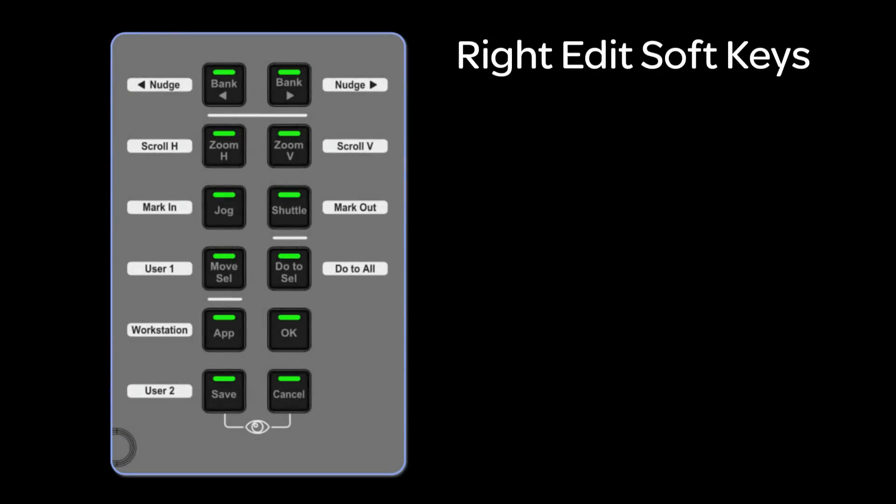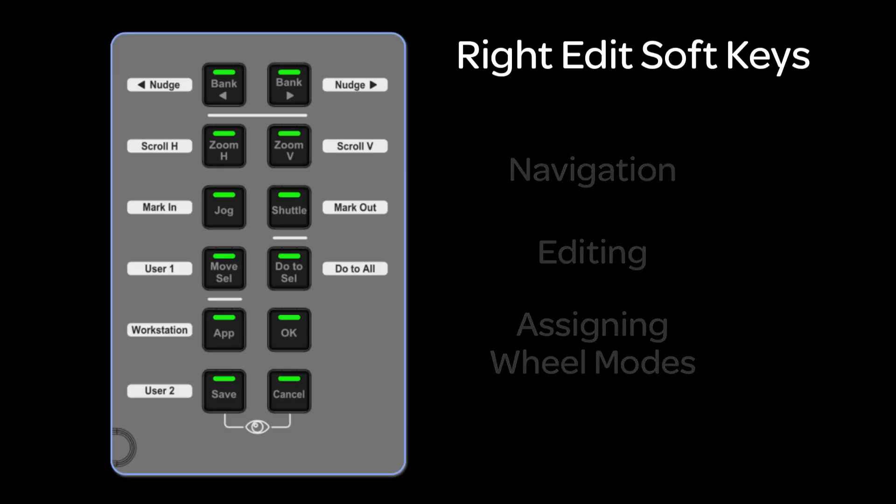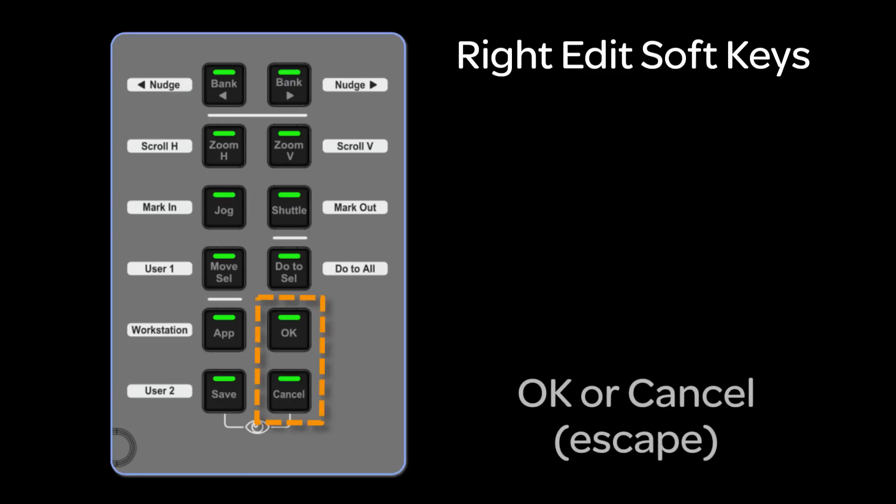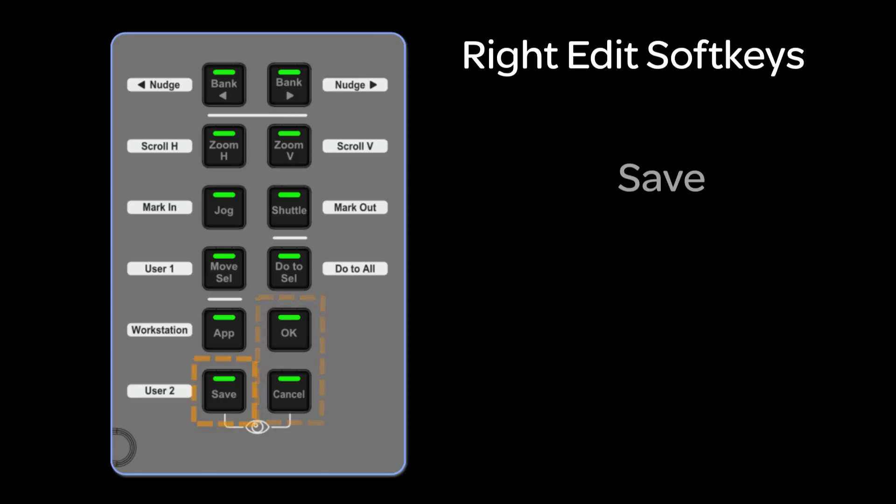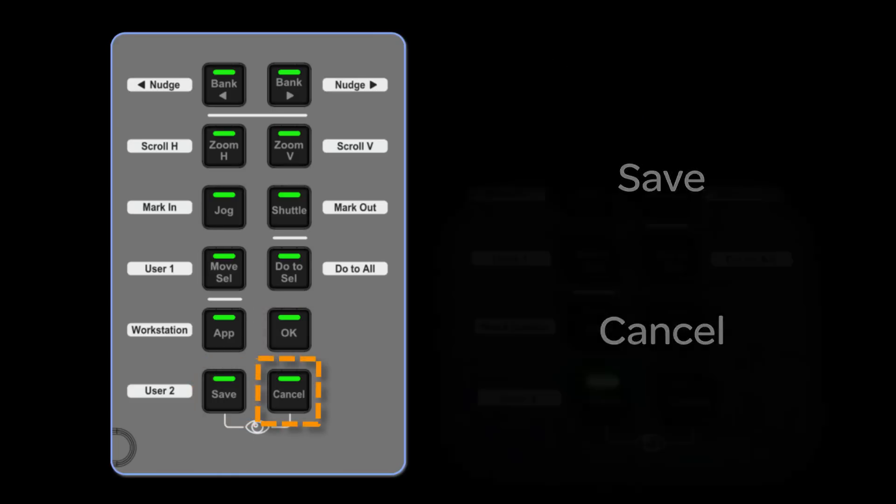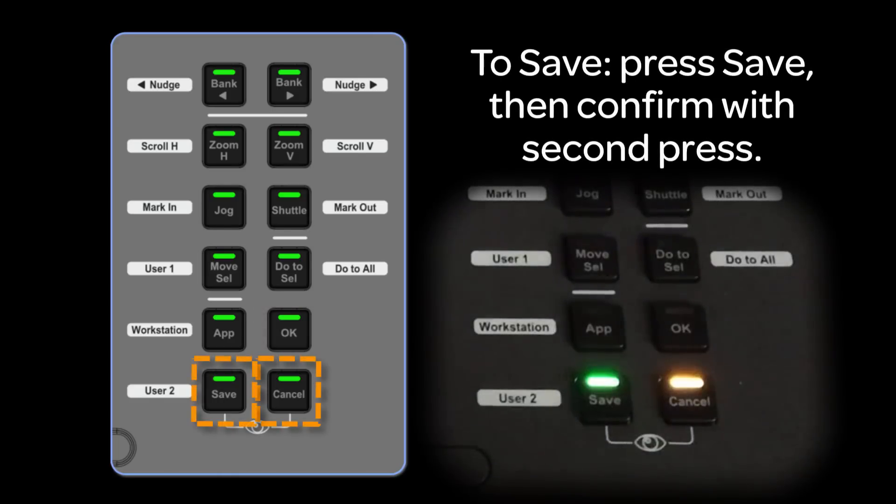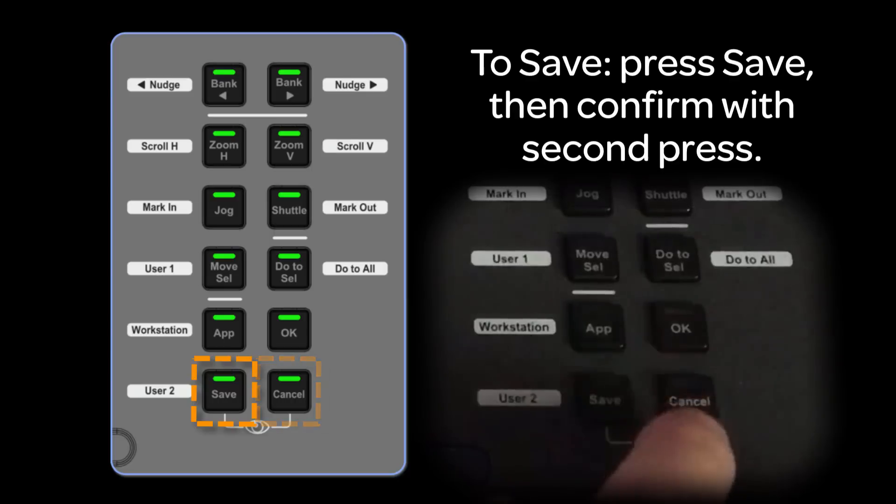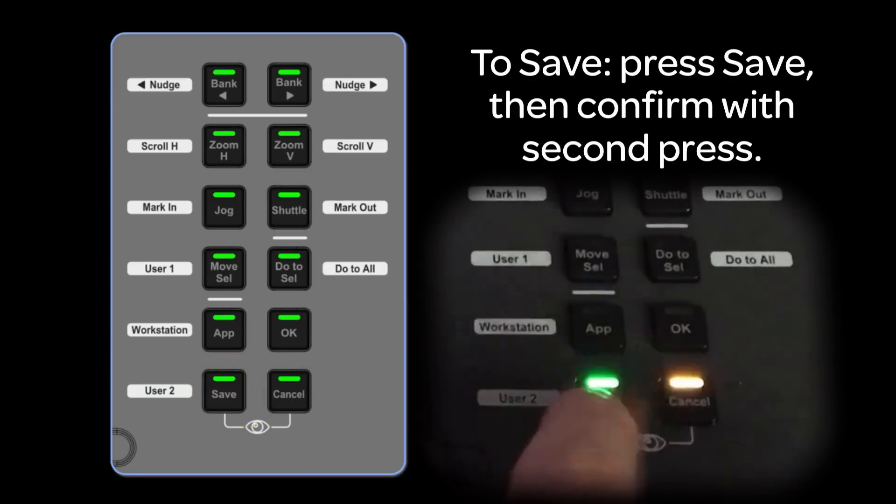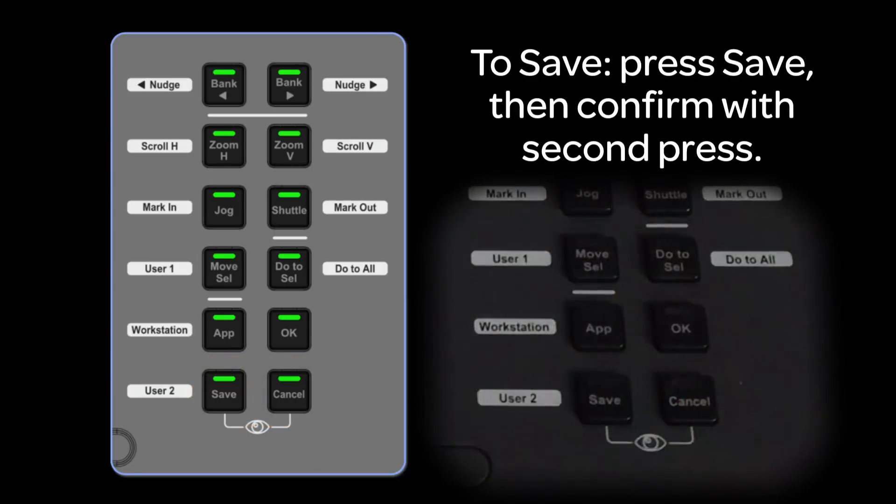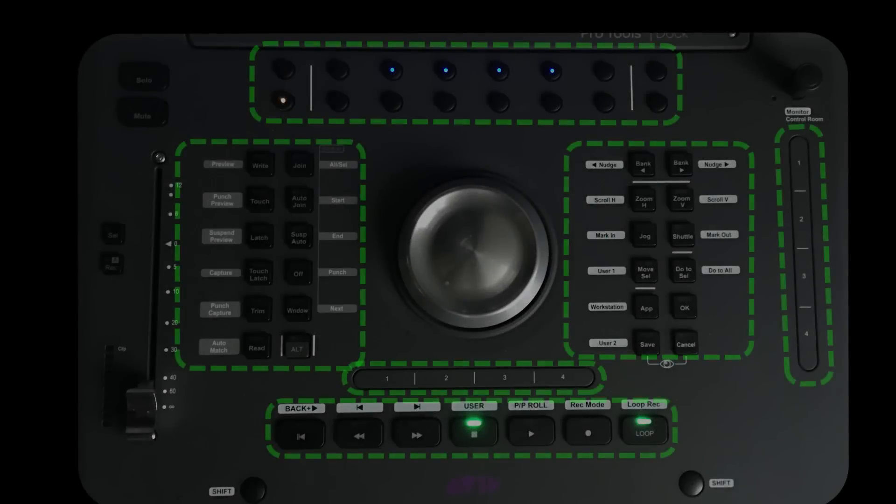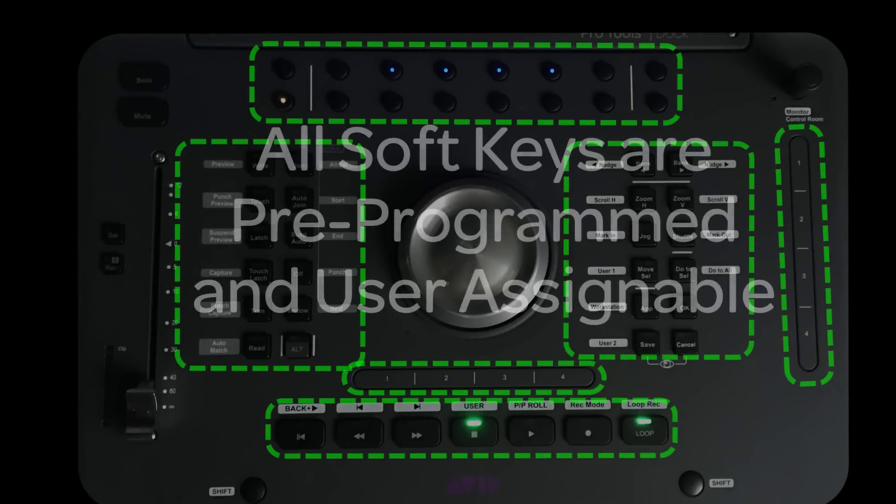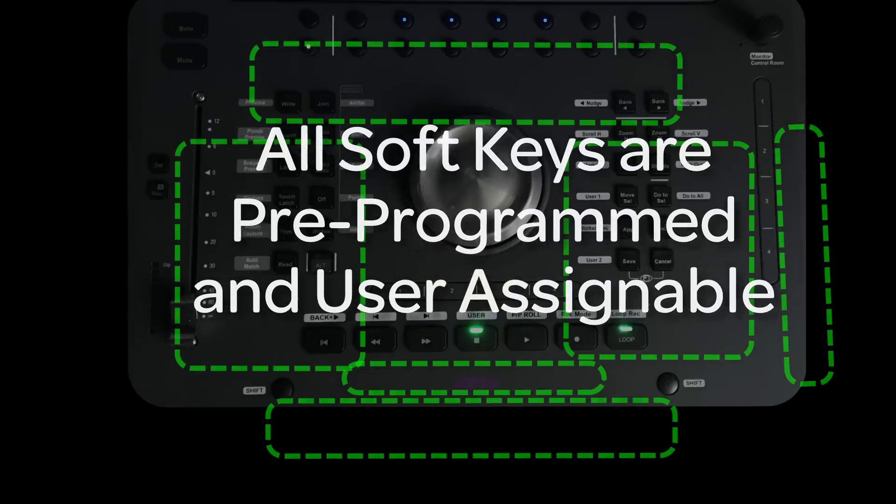The right-edit soft keys are programmed for navigation and editing, as well as assigning functions to the central jog shuttle wheel. The OK and Cancel keys function as you would expect in Pro Tools, allowing you to accept or cancel any dialog windows that may open during sessions. The save key is correctly named, and the cancel button acts as an abort key if you decide saving is not what you want to do, since the save key requires a second press to confirm and perform the save command. All of the soft keys and touch strips are pre-programmed within U-Control for Pro Tools and other UConn-Aware DAWs, and can be edited and saved as the user needs.